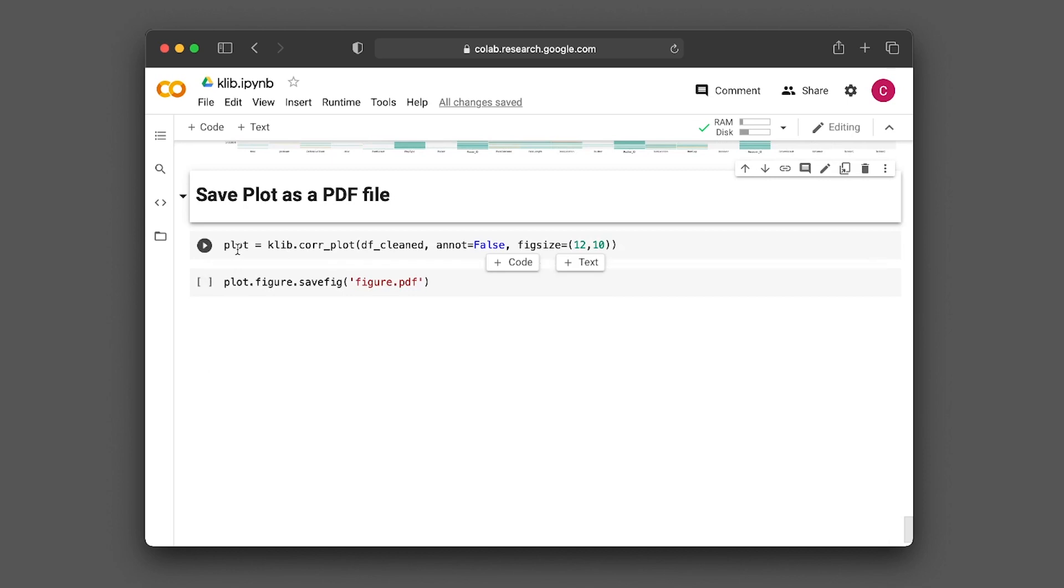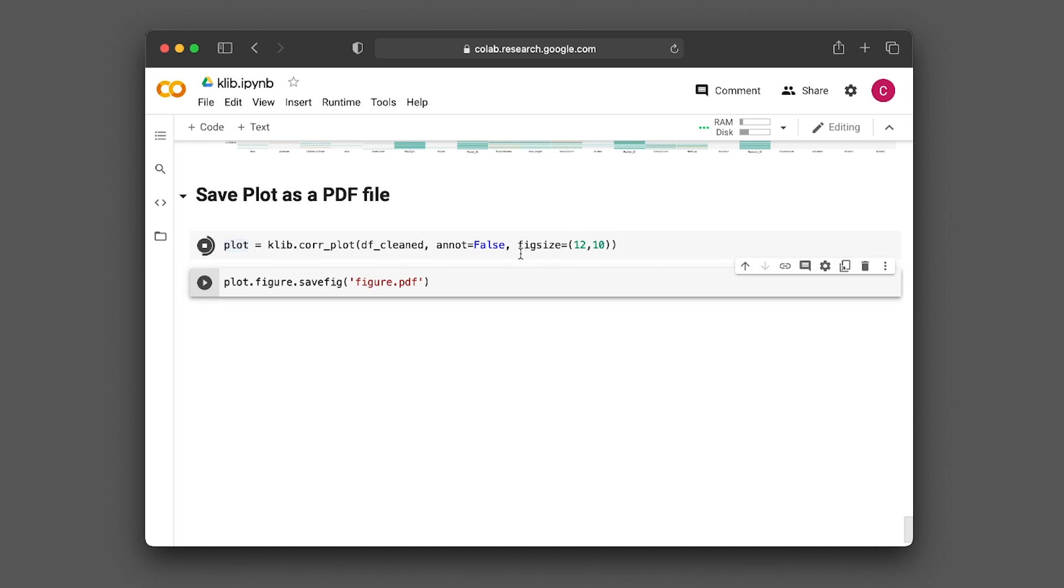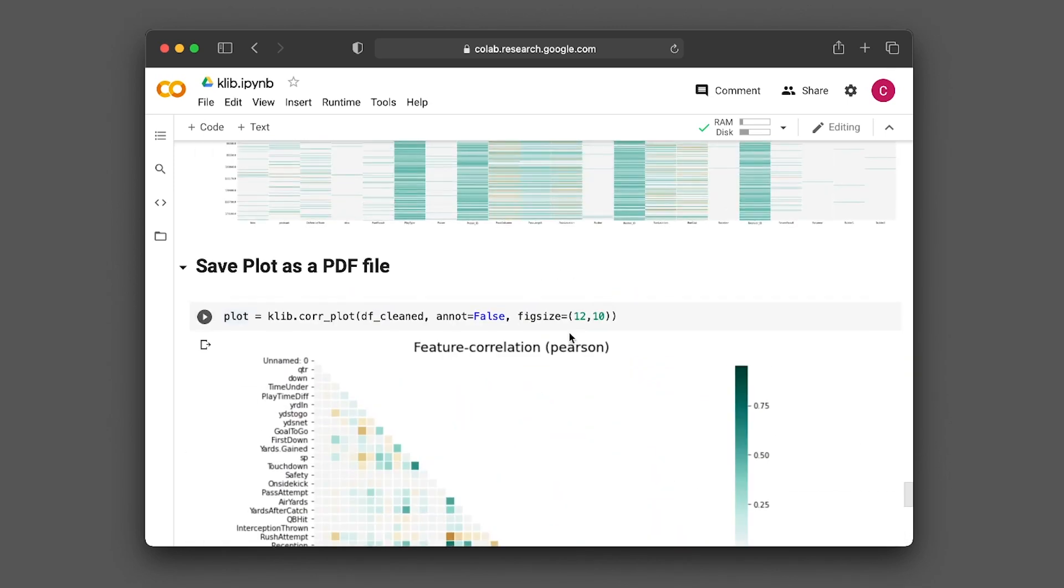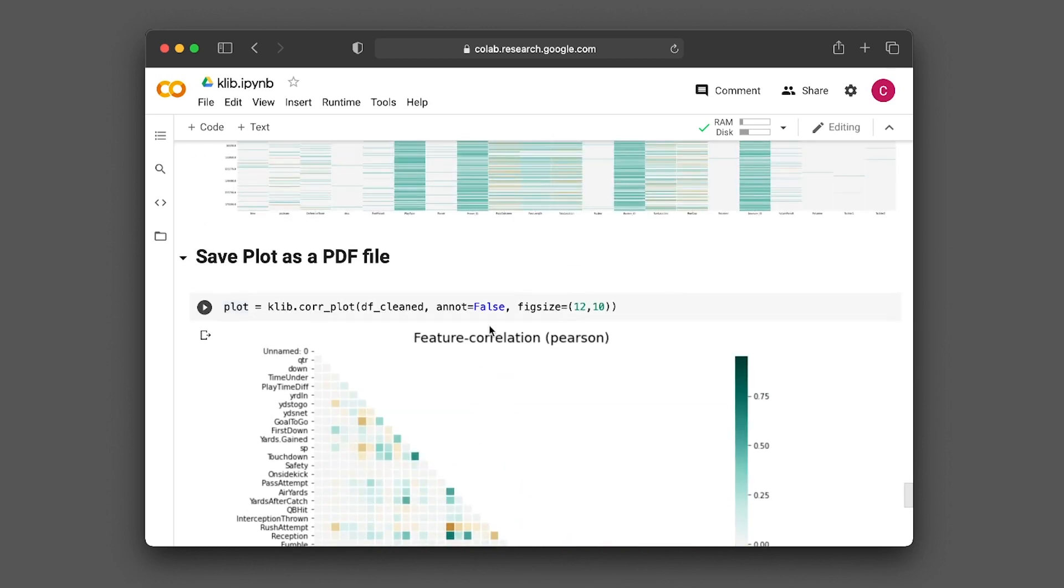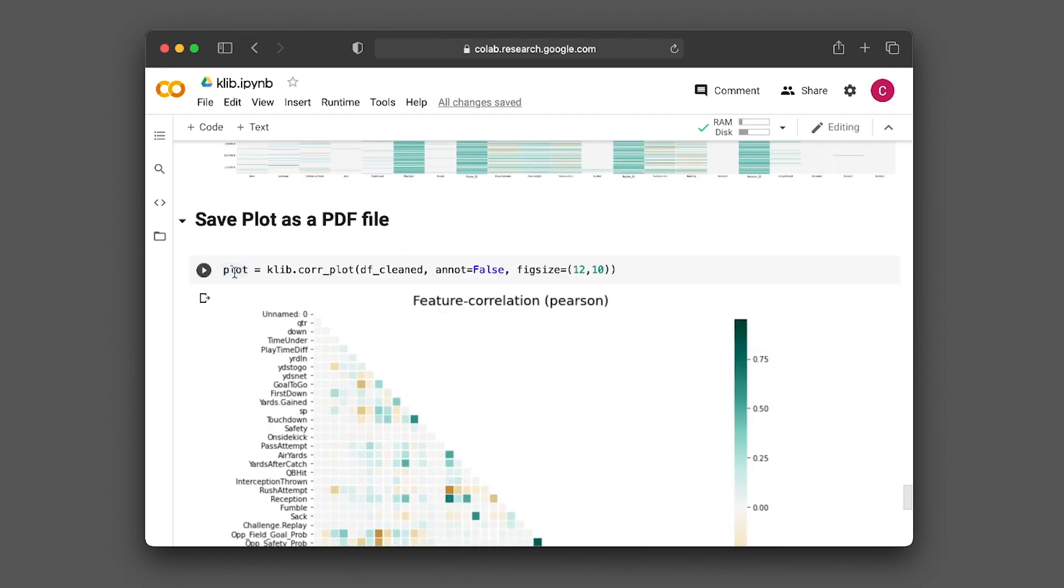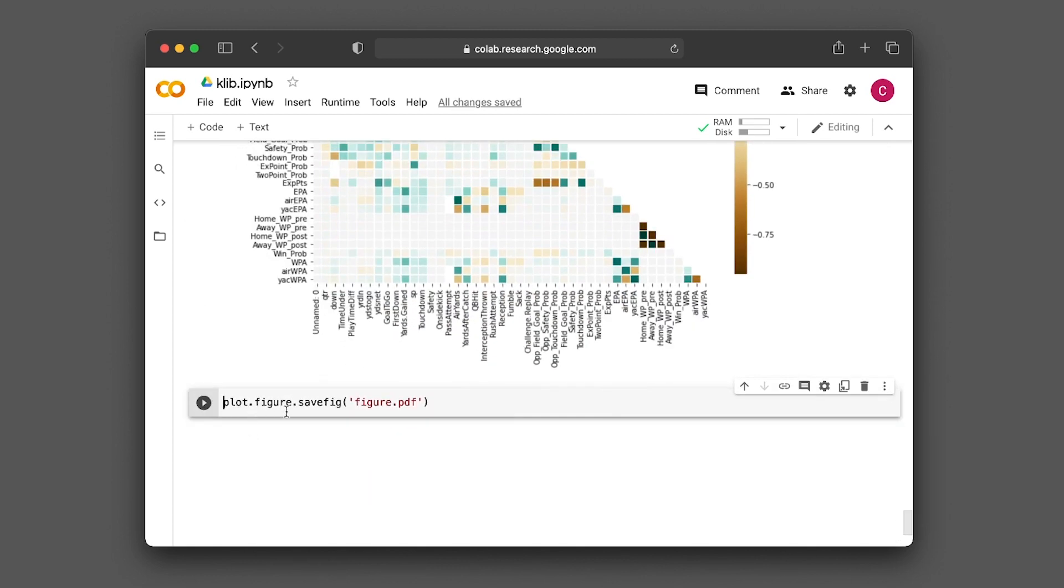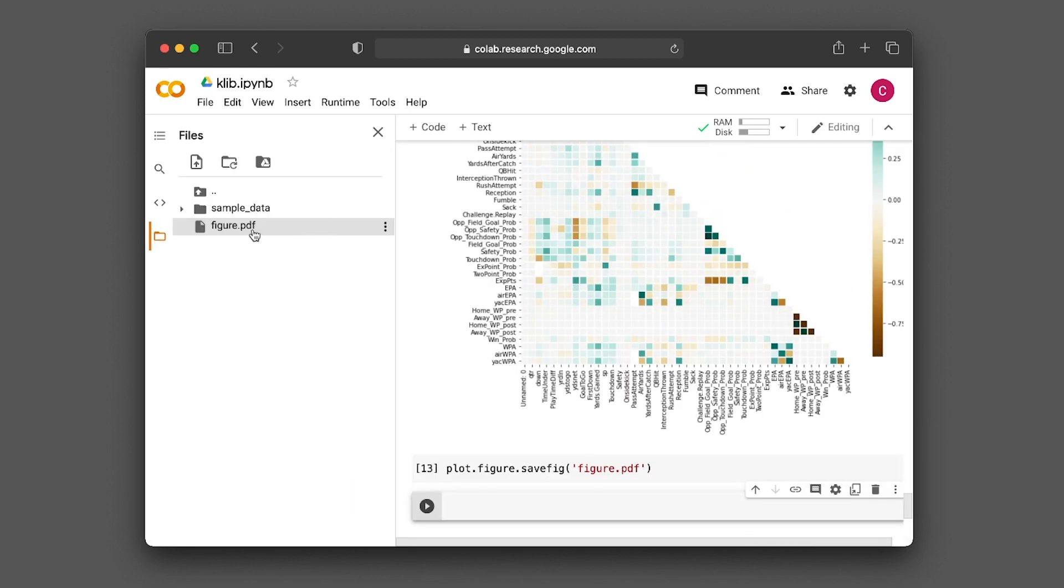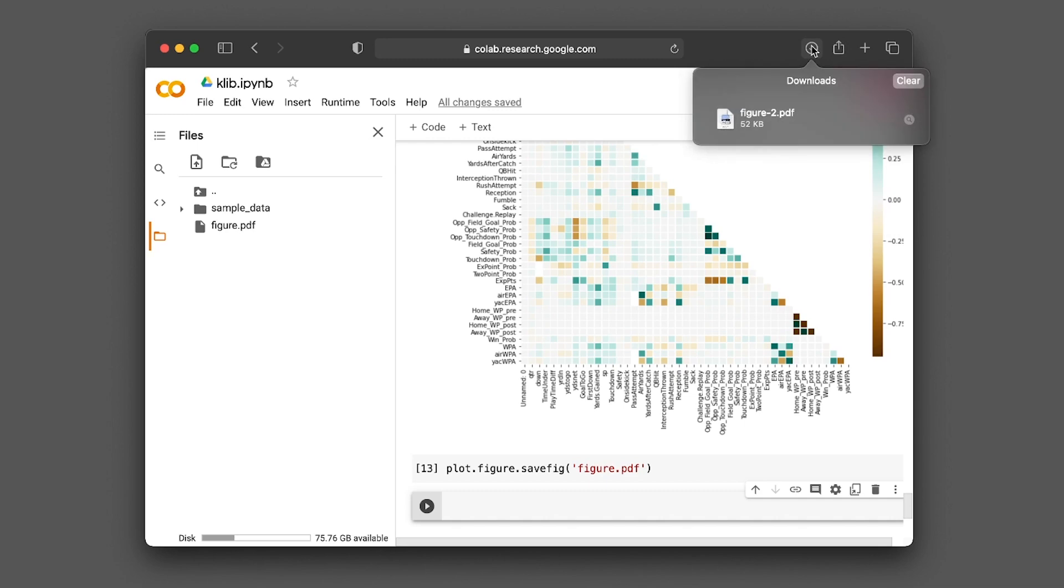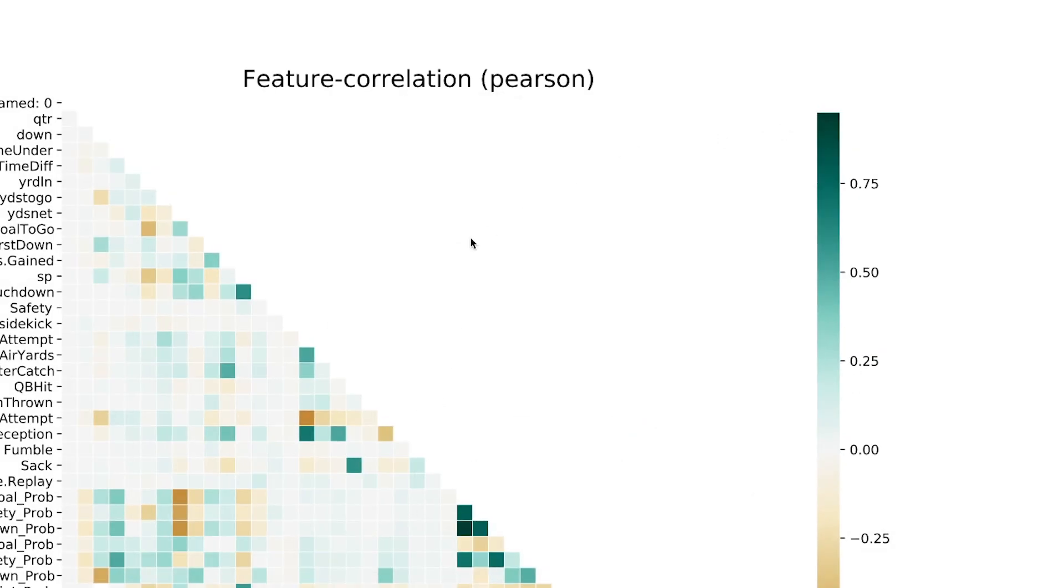Let's say you want to save the correlation plot. We make it and configure the size to be 12 by 10. We don't want annotation, and it's based on the cleaned dataset. You can save it by assigning it to a plot variable, then use plot.figure.savefig with a filename like figure.pdf. Let's run it. Now we have figure.pdf. Let's download it. And here you have the PDF of the figure.